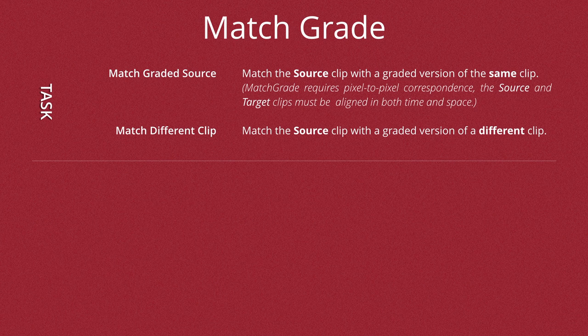Now you must be aware that the Match Grade requires pixel to pixel correspondence. The source and the target must be aligned in both time and space. They need to be exactly the same or it's not going to work properly.